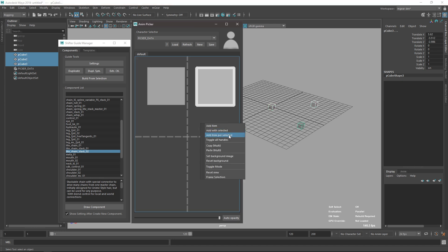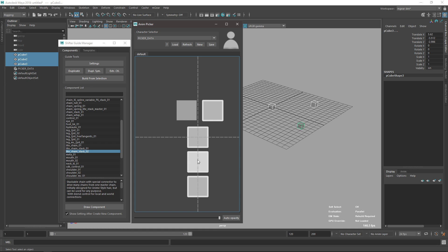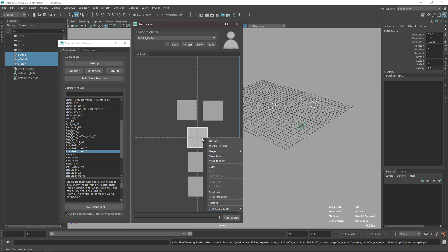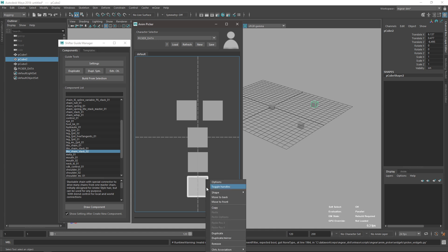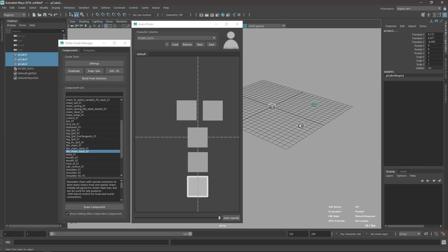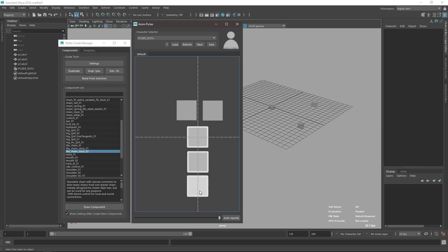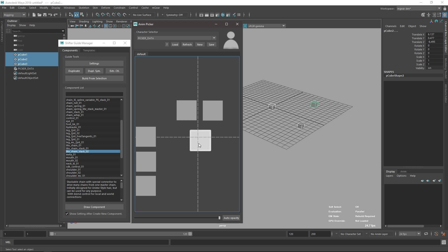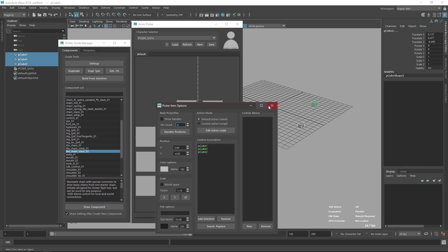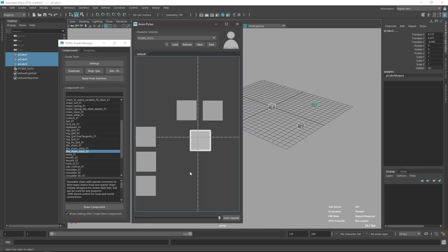There's also 'Items per Selection': if I select a bunch of objects, it adds items matching the selection order. In the control association you can see exactly which one is selected, matching the order I used. If I select three and use 'Add with Selected' with one item, that item will reference all three cubes — a very fast way to create or improve pickers.